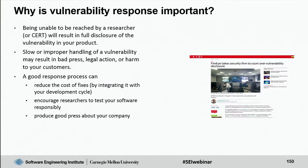This leads directly into why vulnerability response is important: you want researchers to talk to you, the vendor, so the problem can be addressed before the vulnerability becomes public. One of the main reasons people don't disclose to the vendor is that they're unable to reach them. If your organization is slow or handles vulnerabilities improperly, it often leads to bad press, possible legal action, and harm to your customers. On the other hand, a good response reduces the cost of fixes because vulnerability response is embedded in your development lifecycle.